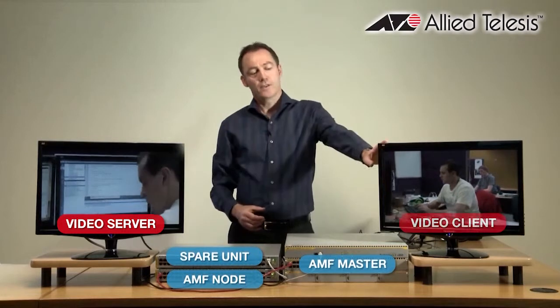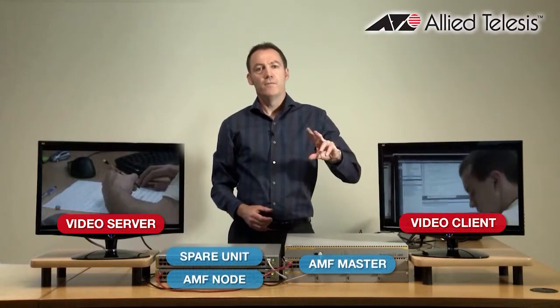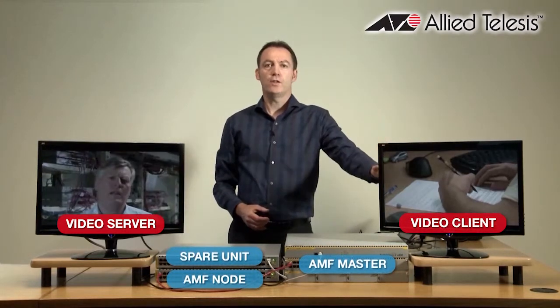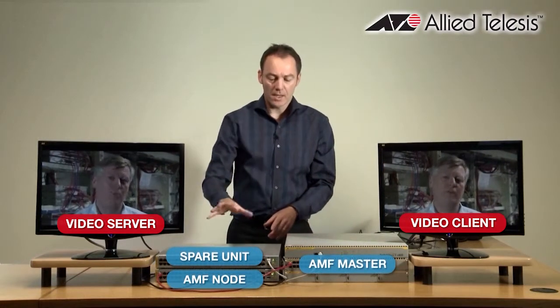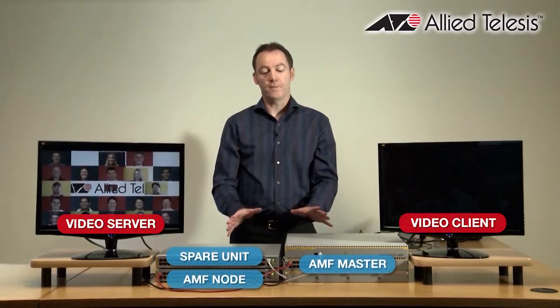This screen here displays the video source, so that's going to continue to run. And this screen here shows the video client, so you'll see that stop while the network is broken. Then when the AMF master reconfigures the device and it reboots, you'll see it start again automatically — I won't need to reconfigure the new device at all. AMF will do all that for me.